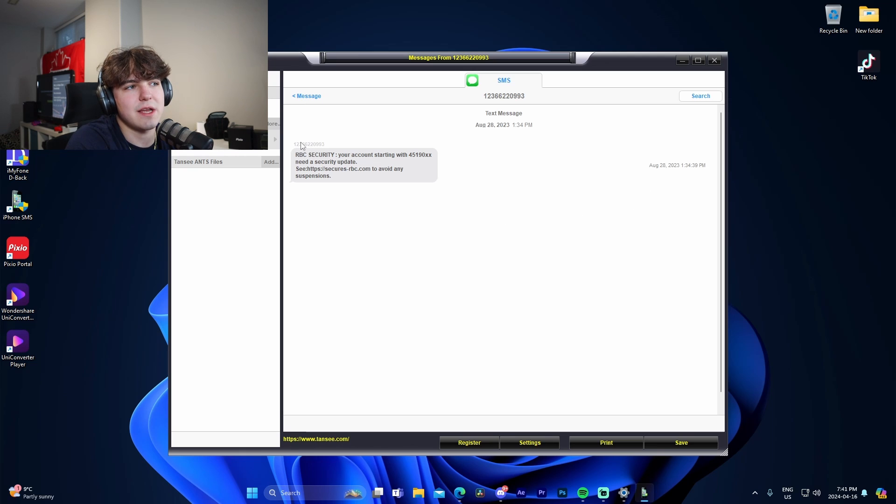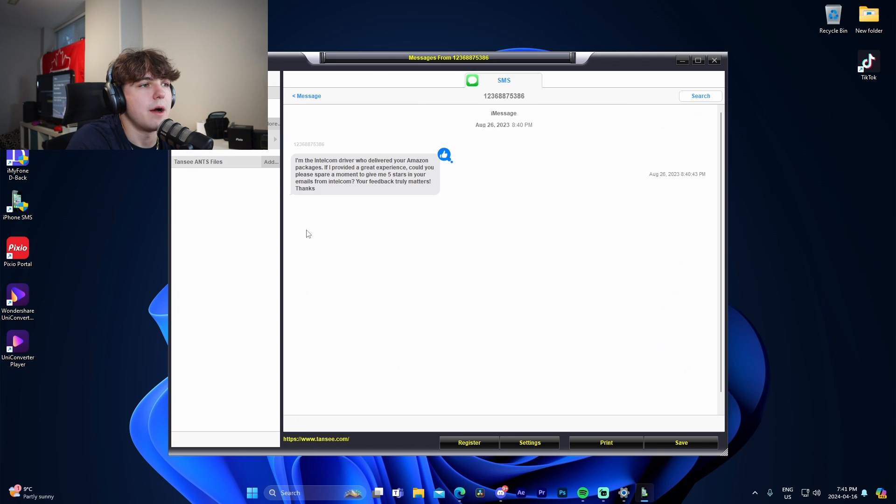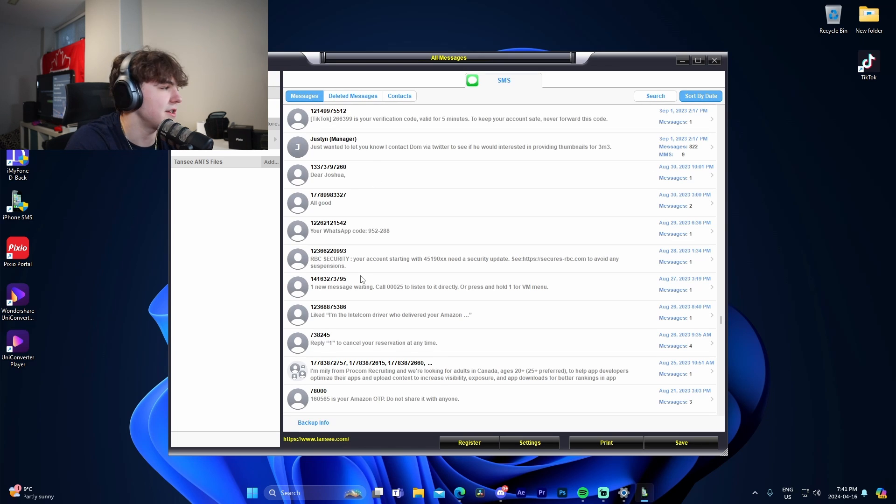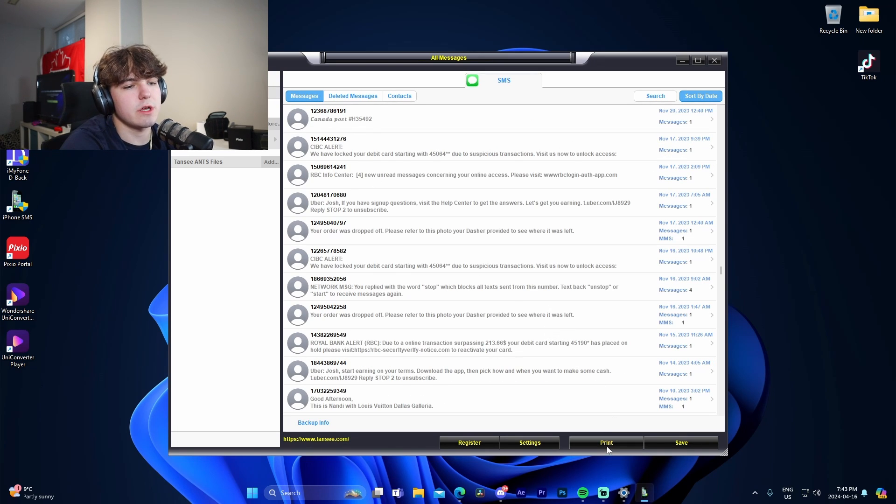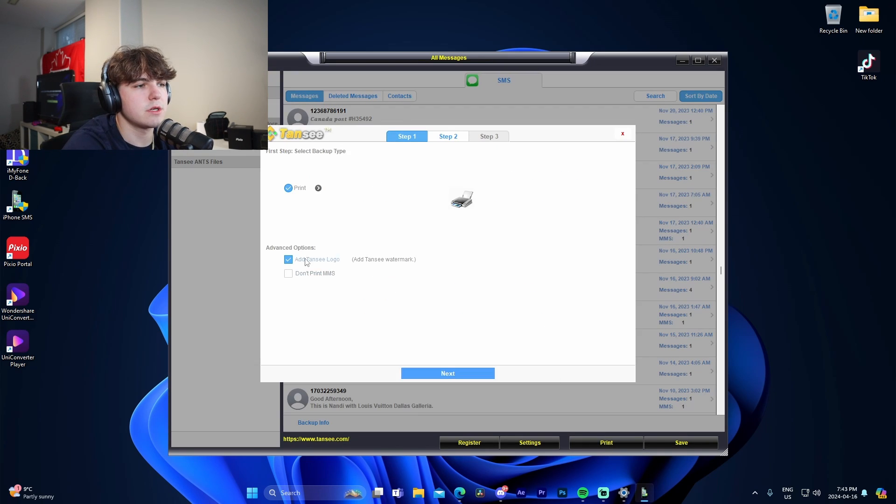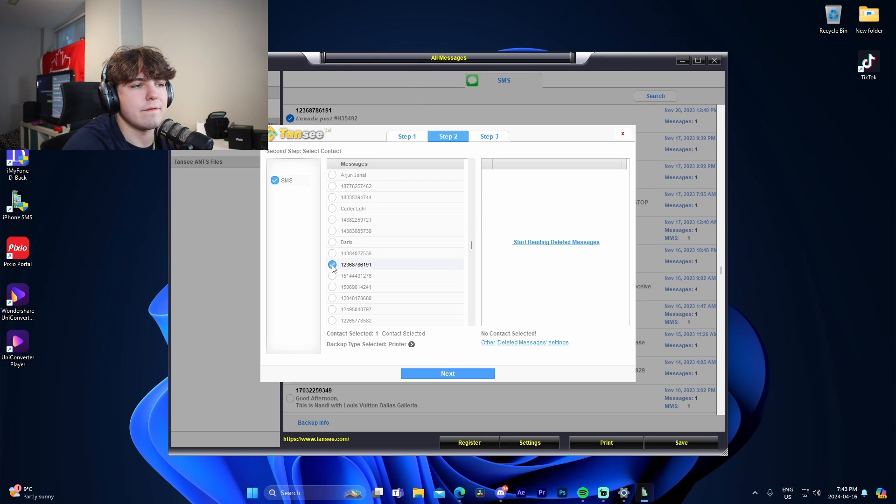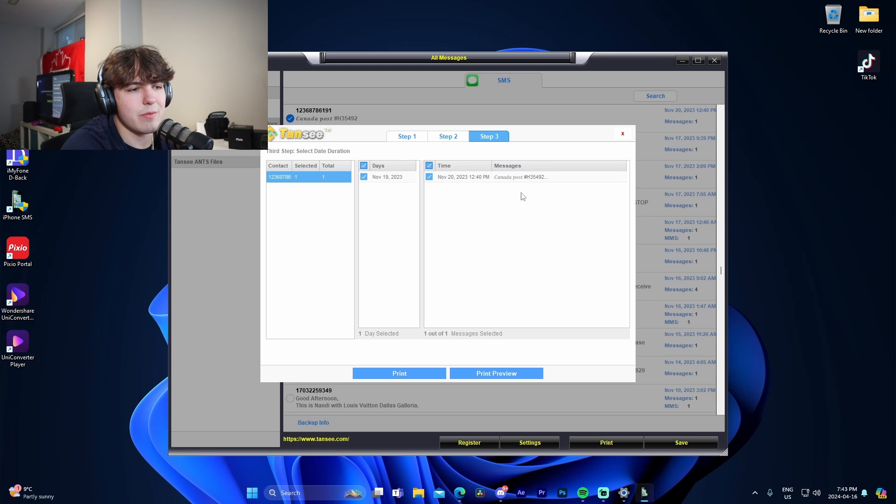You can see the timestamps, the number that it was sent by, all that stuff. You can see right here, there's just like these random messages. Okay, so for example, if we want to print off a conversation, we're just going to go here to print, go like this to next. And then from there, I could pick like a random phone number like this one, for example, go to next. And then we'll just have this scam thing right here.